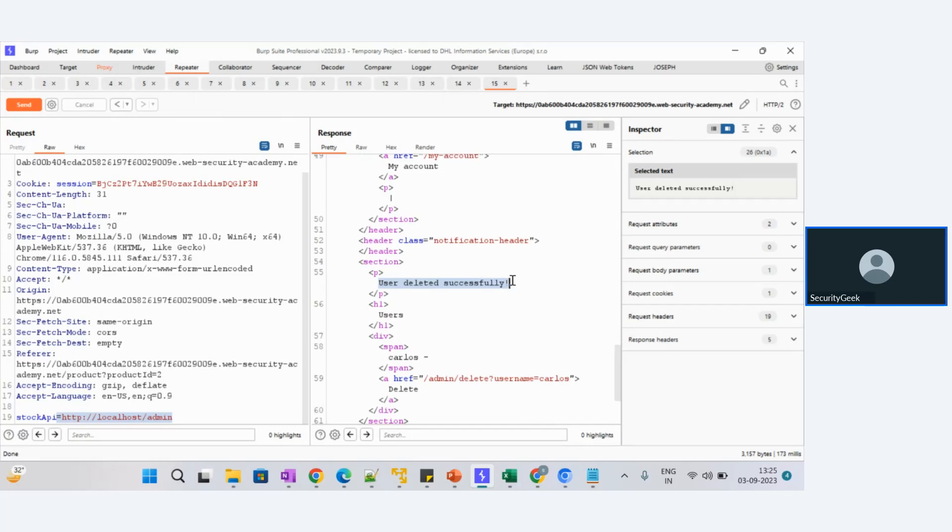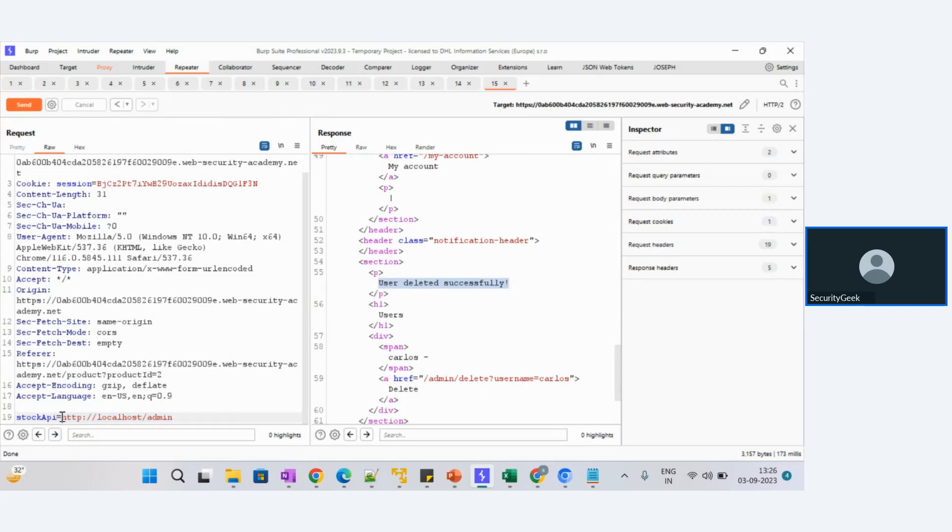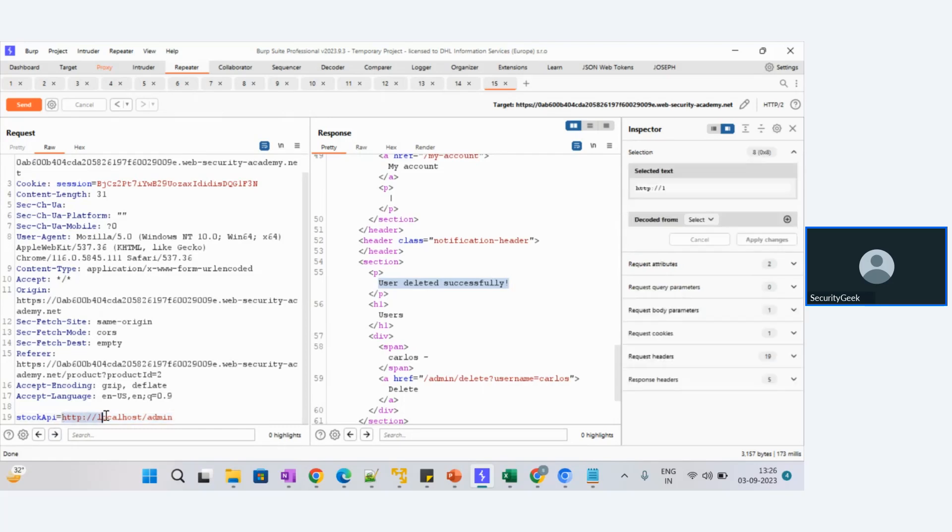Oh, we can see this user deleted successfully. So that means the user Wiener has been deleted with a normal user using SSRF attack. That means we did some forgery here. The original URL is stock API equals to - it is trying to get stocks from London. But as an attacker, I have done some forgery on this and added a new URL and trying to access the server.